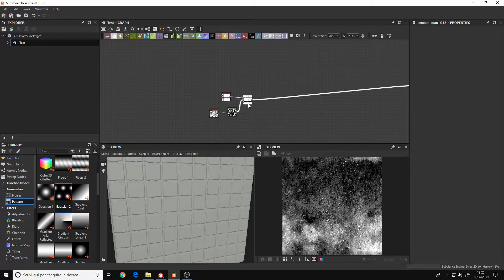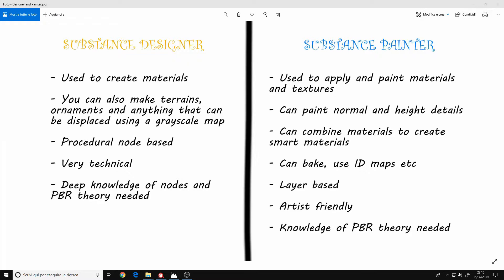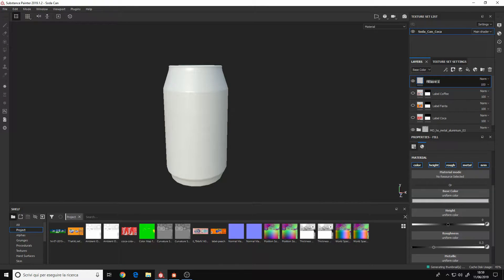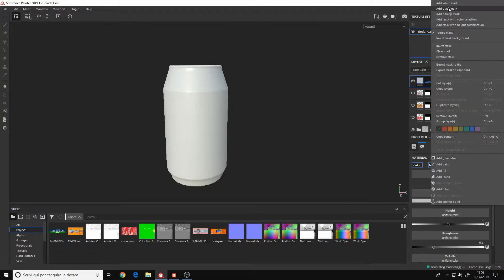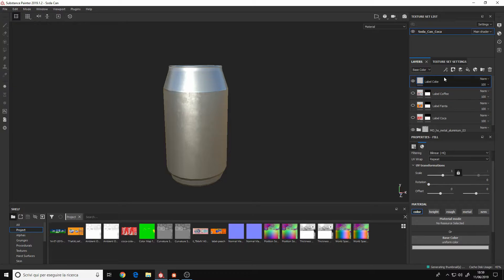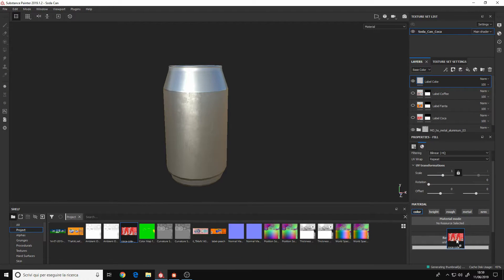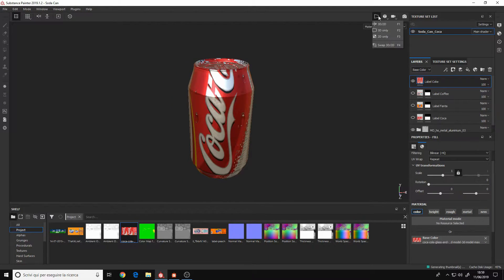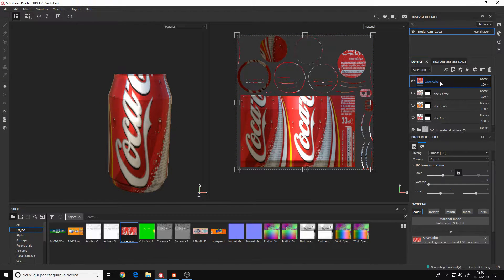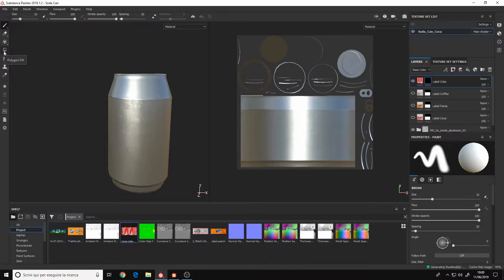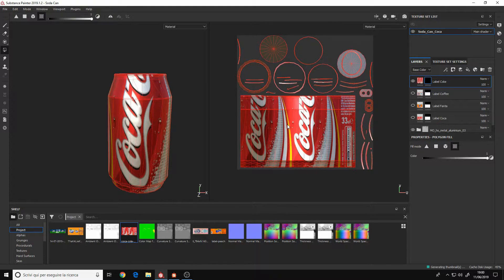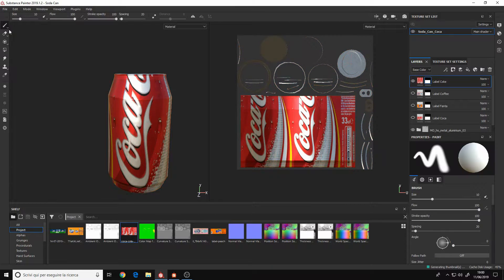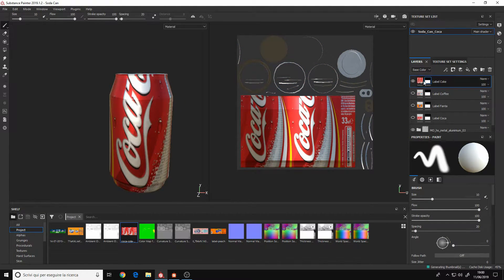Now, Substance Painter, on the other hand, is a software to apply, paint and tweak materials and textures to your meshes. You can also use the materials that you made in Substance Designer, but you can also use your own textures.